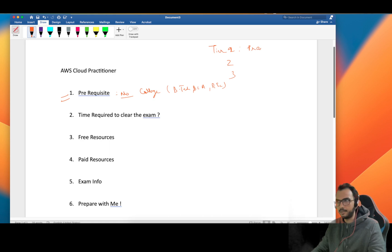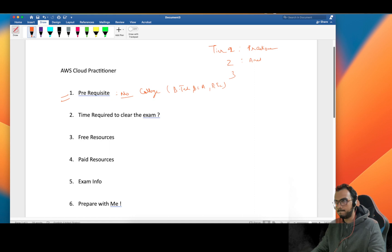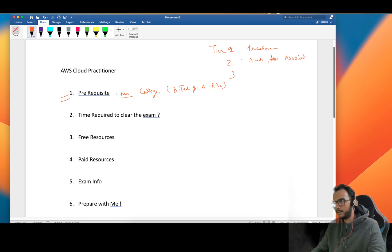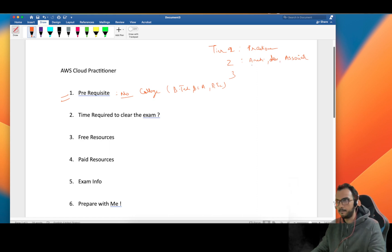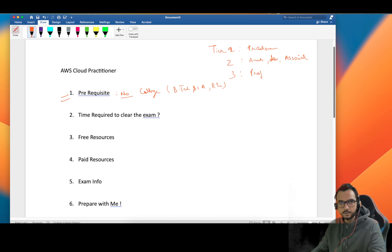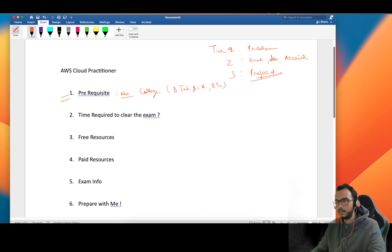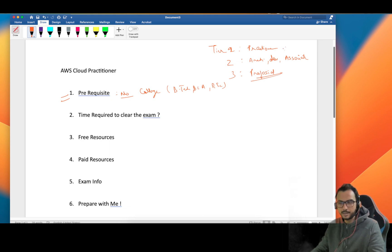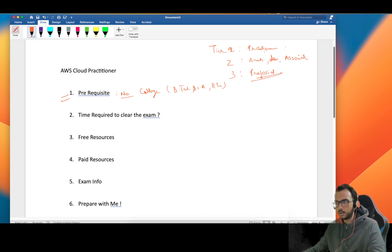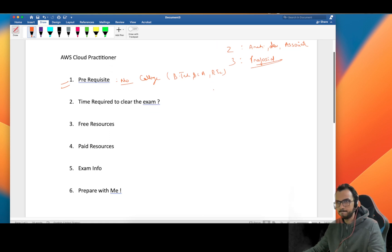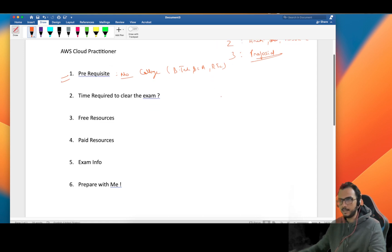The second one is Architect and Developer Associate. In this we have SysOps Associate also. And the third one is the professional one - Architect Professional and SysOps Professional. This is pretty tough and the passing marks of all these three are different also.